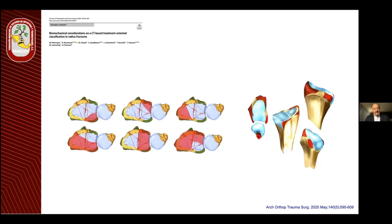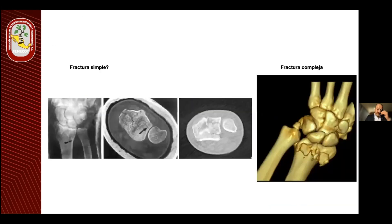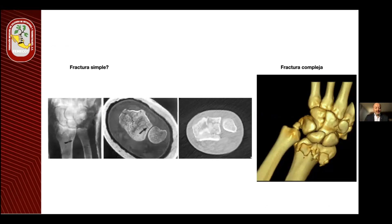Ya no es suficiente tener una radiografía simple para hacer un diagnóstico. Incluso en algunas lesiones que aparentan ser simples, si realmente hacemos un protocolo de revisión, nos daremos cuenta que es una fractura fragmentada con diferentes trazos articulares, que resultó más compleja como vemos en la imagen de la derecha de lo que aparentaba en un solo plano de radiografía simple. Hacer un manejo tridimensional siempre es fundamental.